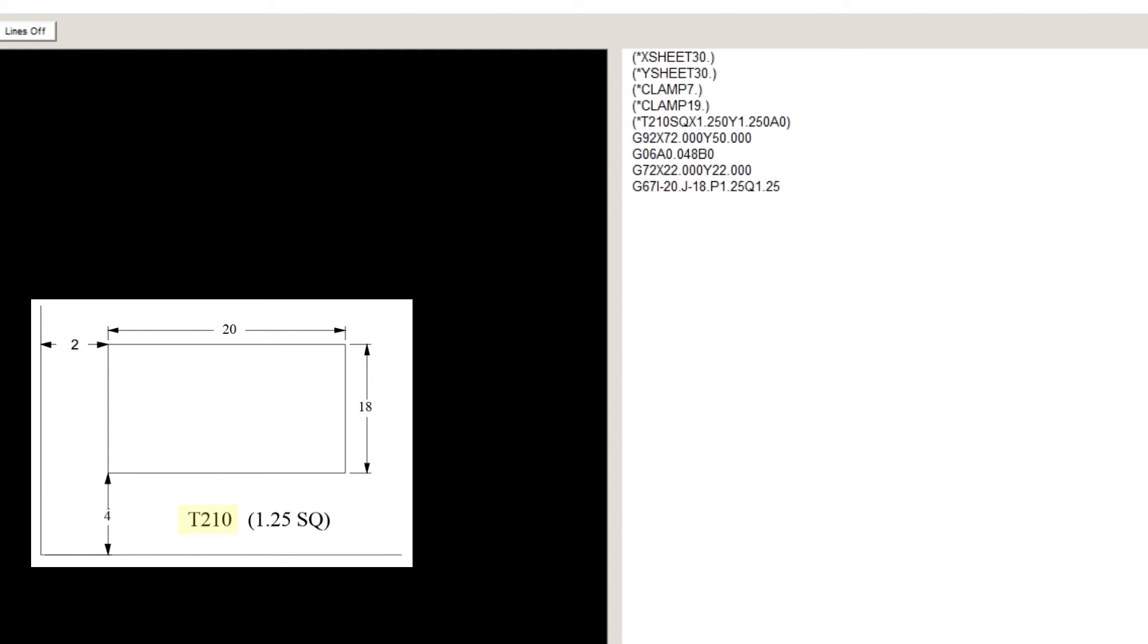And T210, which is the tool station. M00, G50. M00 will stop the machine and wait for the operator to push start again. At this point, the operator can retrieve the scrap piece. When he pushes start, the machine will execute the next line in the program. M00 can be used anytime in a program when we need to stop the machine.